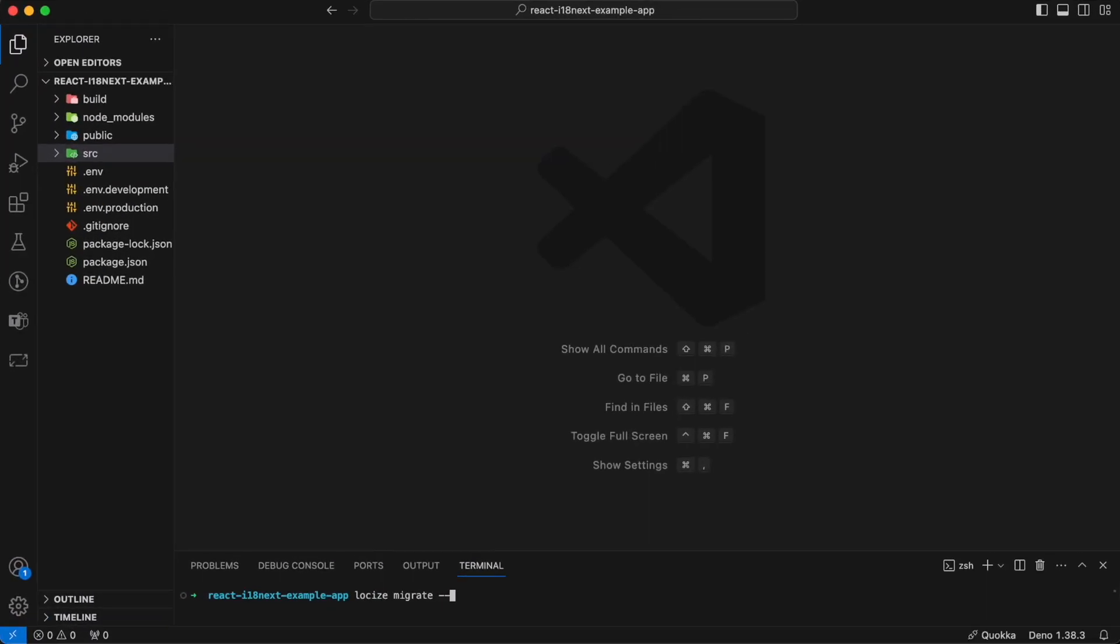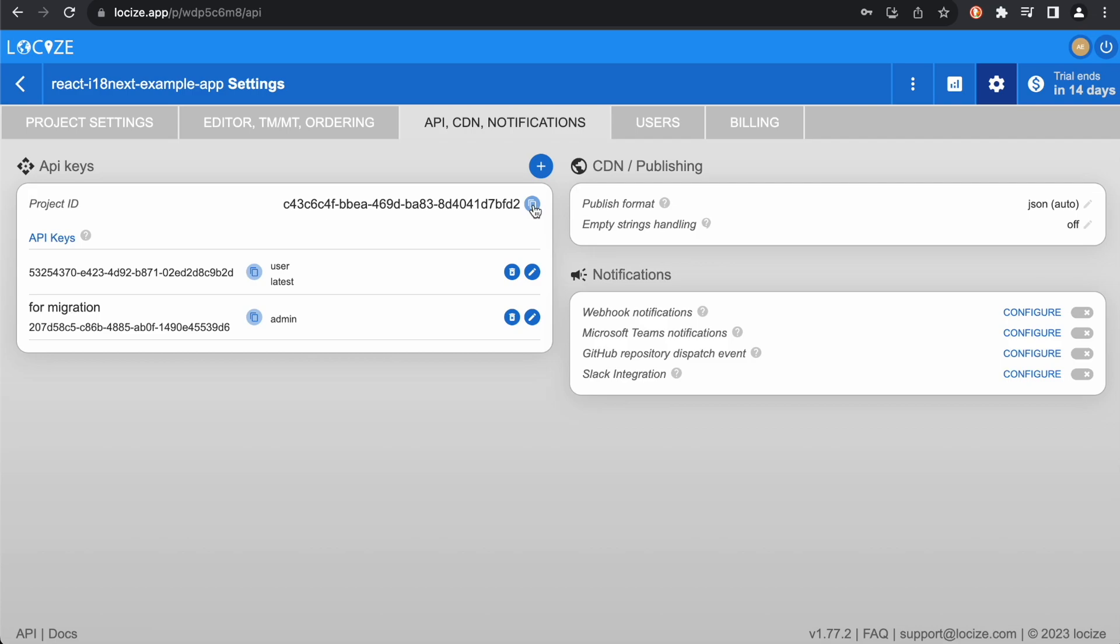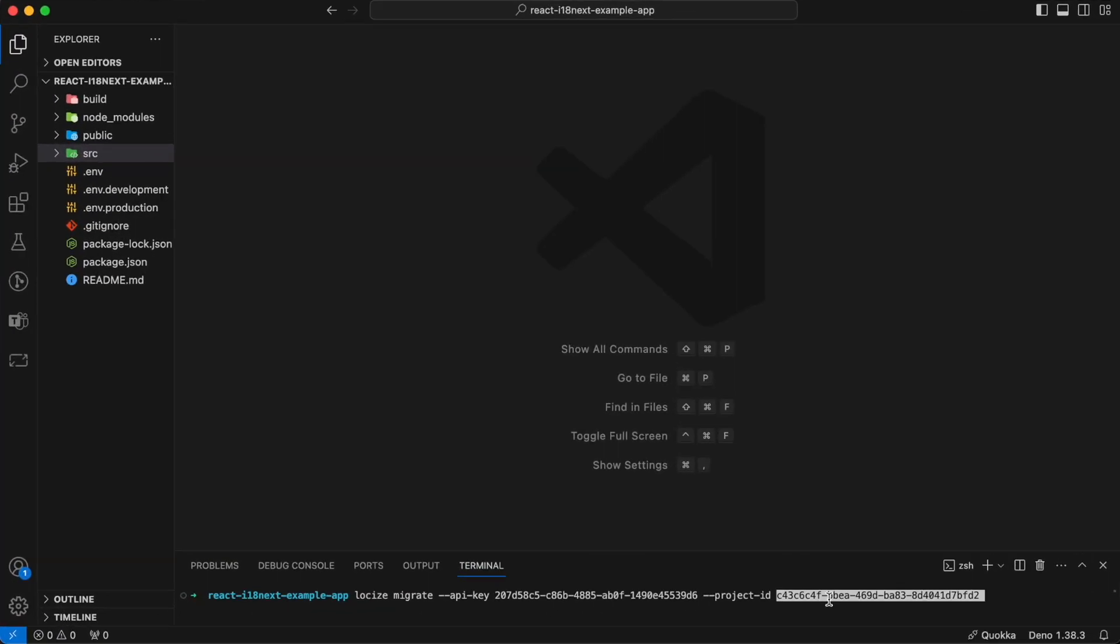Use that API key as argument for the Locize migrate command. And we also need the project ID, so let's also copy and paste that one. And finally, the Locize path. That's it!